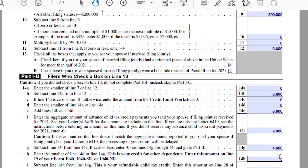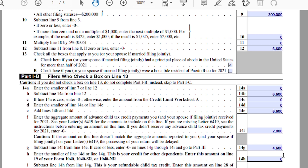Line 14H: enter the smaller of line 14D or 14G — we put zero. Line 14I: subtract line 14H from 14G. This is the child tax credit you receive when you file your tax return. You're eligible for the $6,600 total child tax credit, but since you received $2,000 in advanced payments throughout 2021, you only receive $4,600 when filing. In total, you still get the full $6,600 — the $4,600 is the remaining amount to complete that total.